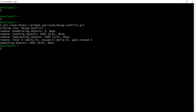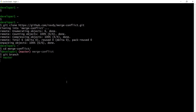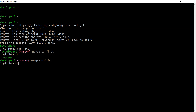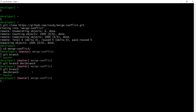Once you have cloned the repository, if you check git branch you have only one branch, which is master. Usually developers don't work on the master branch — they create a new branch and do their changes there. So I am creating a new branch: git branch dev1-branch, because this is developer1's branch.